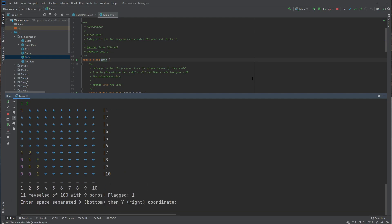So 11, 110, 1. And that's revealed quite a lot. So we can see that there's definitely a few bombs that are visible there.